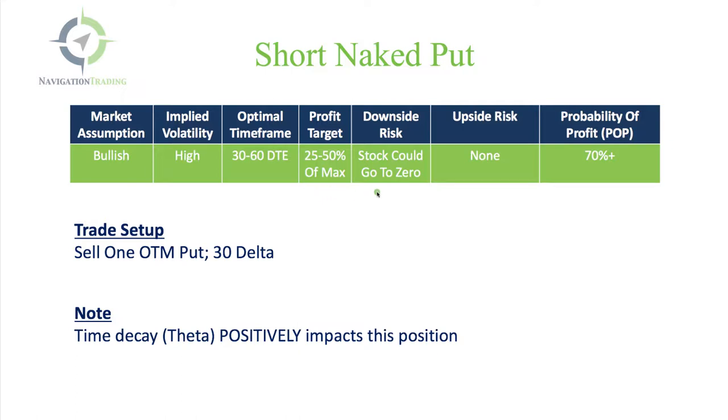Downside risk is the stock could go to zero. That's the ultimate risk. Obviously it doesn't happen very often, but you've got to look at it from an ultimate risk standpoint. The upside risk, obviously none, because if the stock goes up, we will be making money.